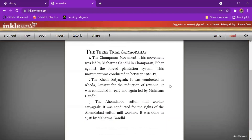Any story or answers you want to write, you can use Incle Writer, an AI tool. I gave you a brief introduction, and Sriyans has used it and shown you practically how we can use this Incle Writer in our day-to-day teaching and learning process. Thank you very much.